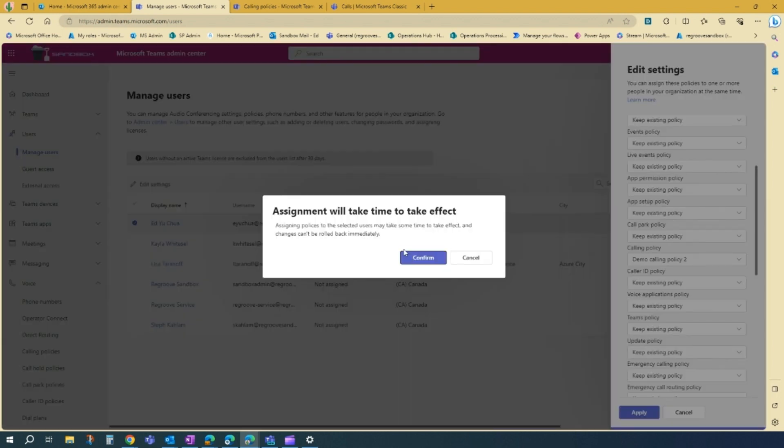And then assignment will take time to effect. So it will take a Microsoft minute. It takes some time to effect. And changes can't be rolled back immediately. So if you're good with that, you just press confirm.